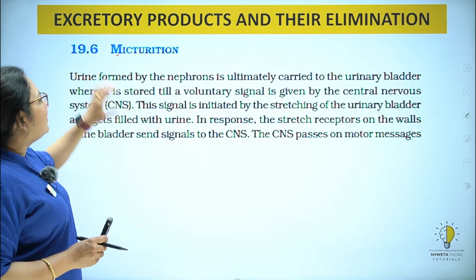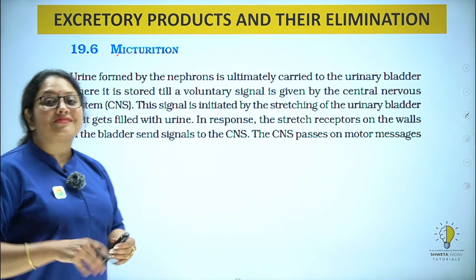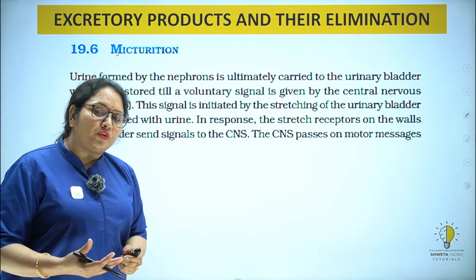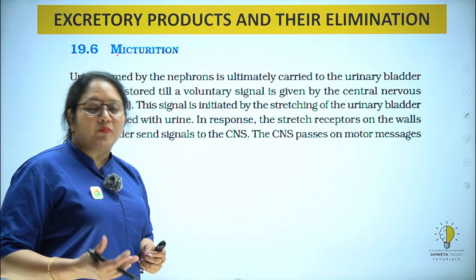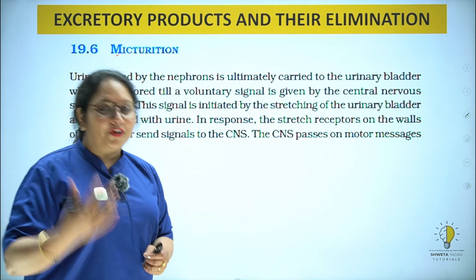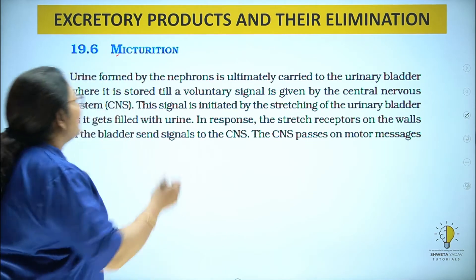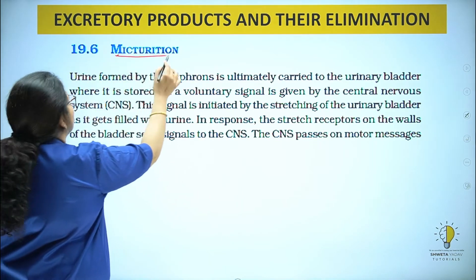So the next heading is micturition, that is the voiding of urine — aur jis ko general bhasha mein hum bolte hai passing of urine. So the heading is micturition.